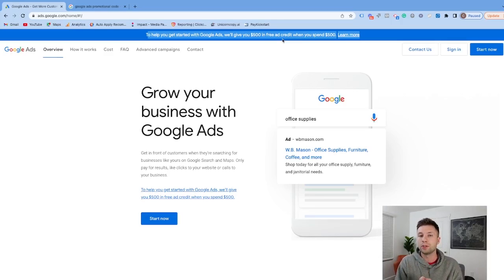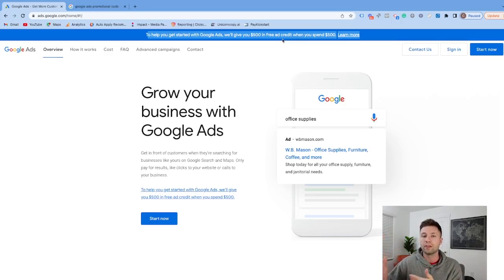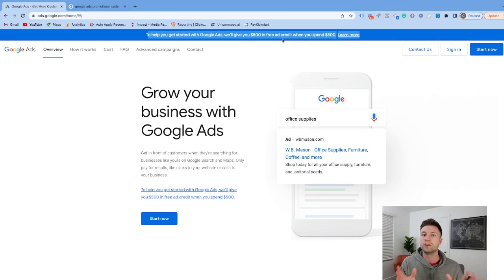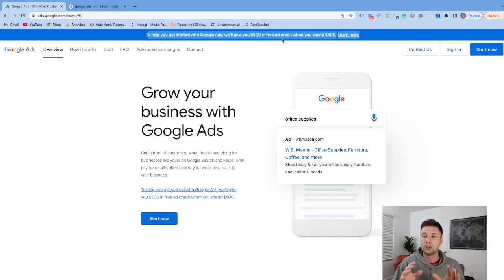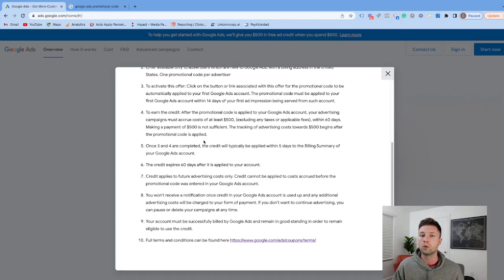But it's still an awesome opportunity where you can spend $500 and get $1,000 worth of advertising in Google, which is a great way to test Google for your small business. Now let's go into the learn more section to figure out exactly who qualifies.